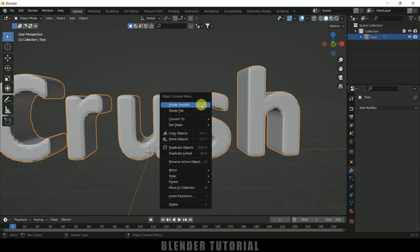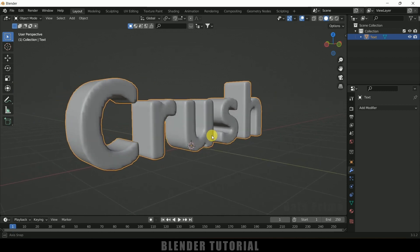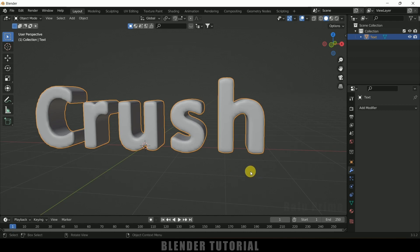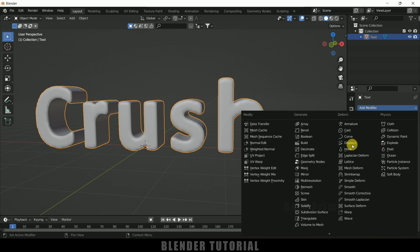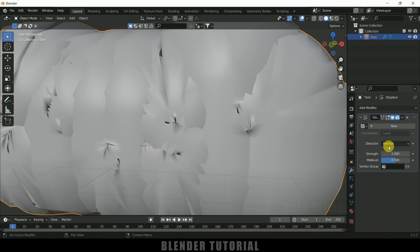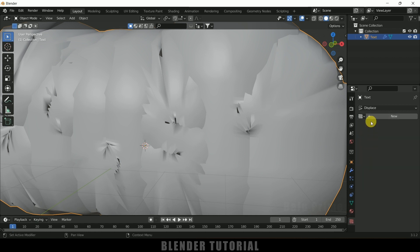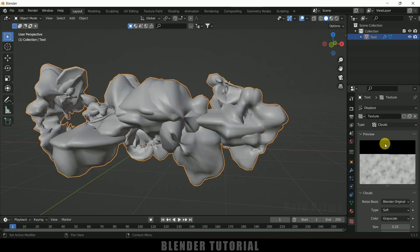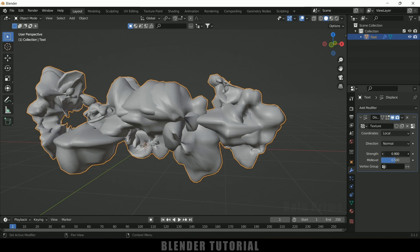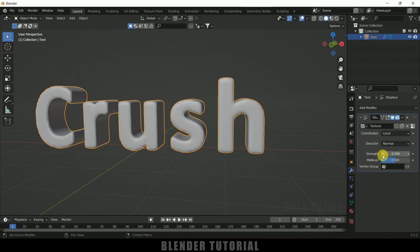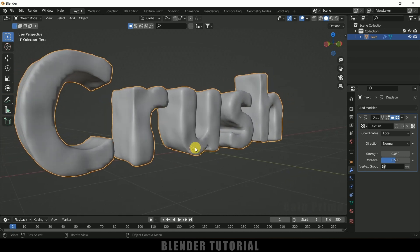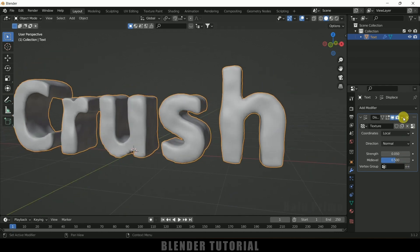Back in solid view, the text looks a bit flat. To make the surface uneven, select the text, add a Displace modifier. In the Texture options, add a new texture and change the type to Clouds. Go back to Modifier Properties and reduce the strength to about 0.01 or 0.05 to get a subtle uneven surface. Apply this modifier as well.